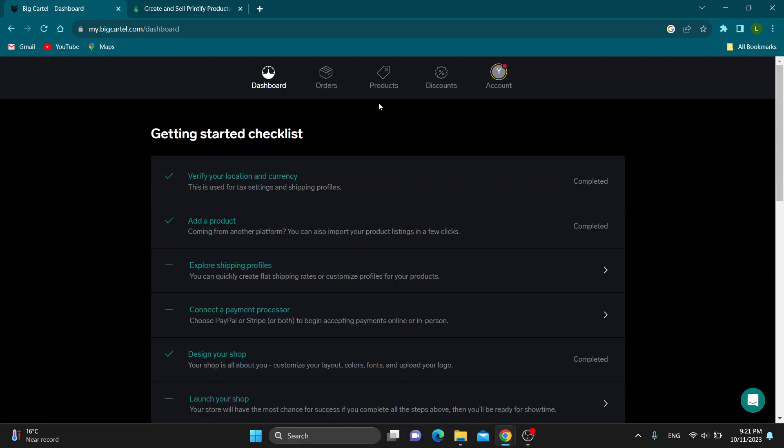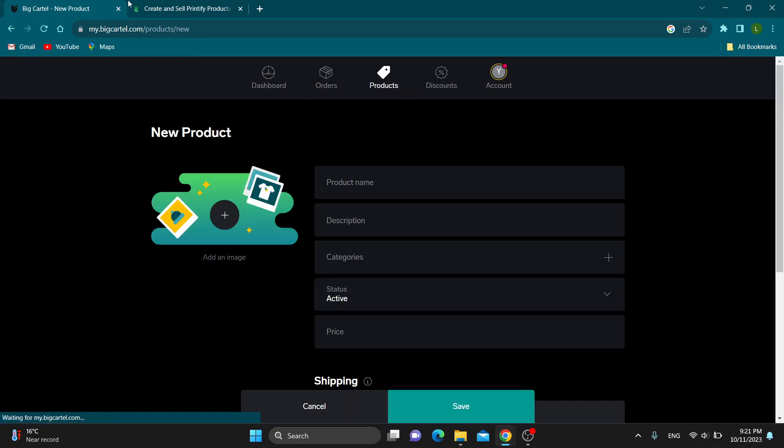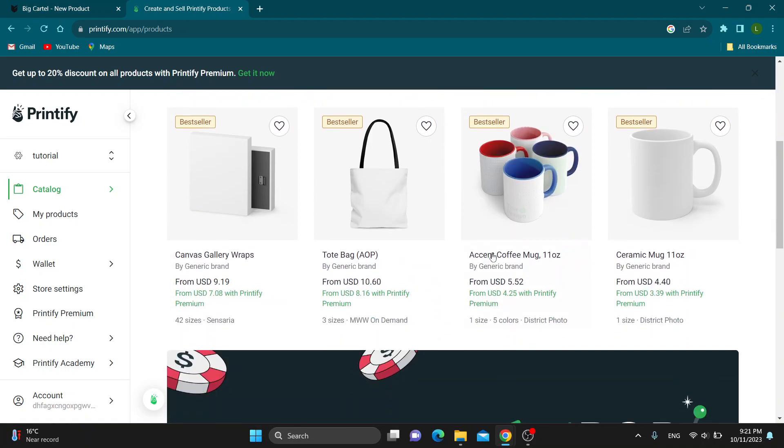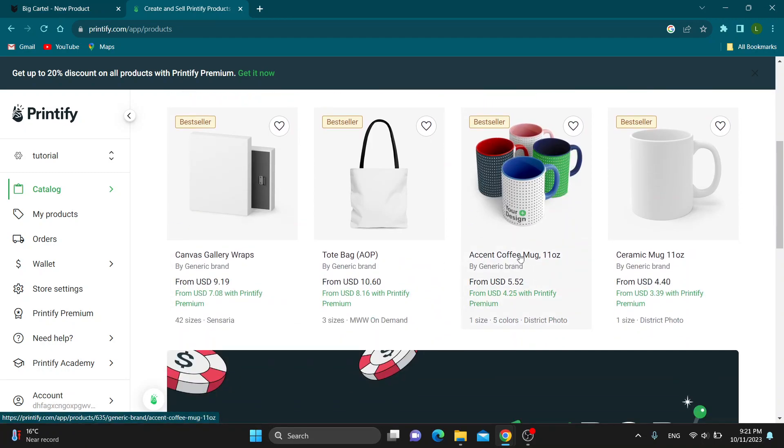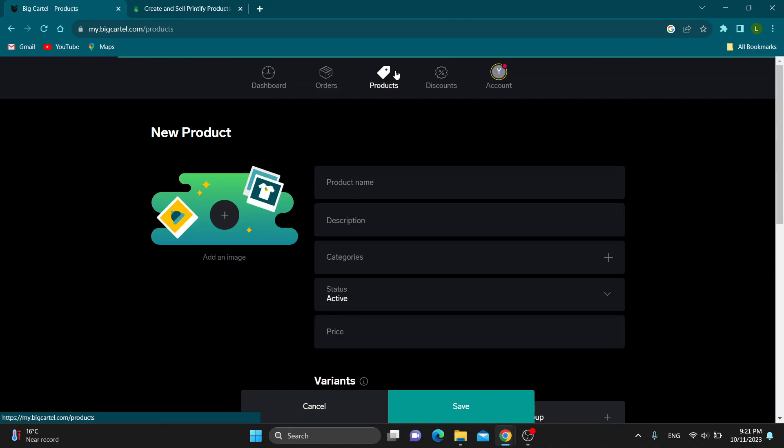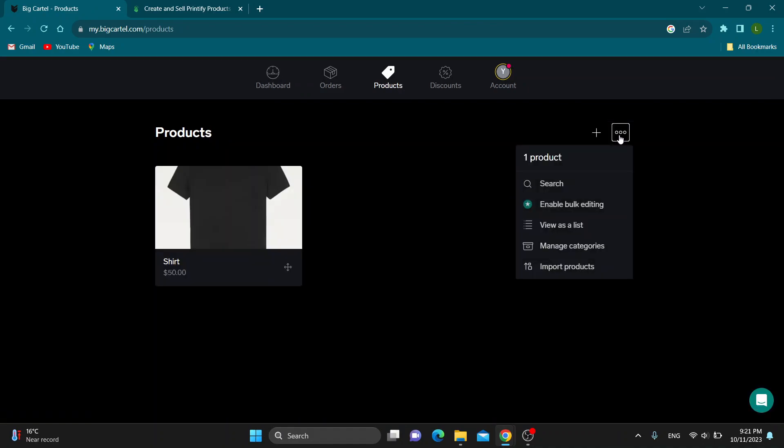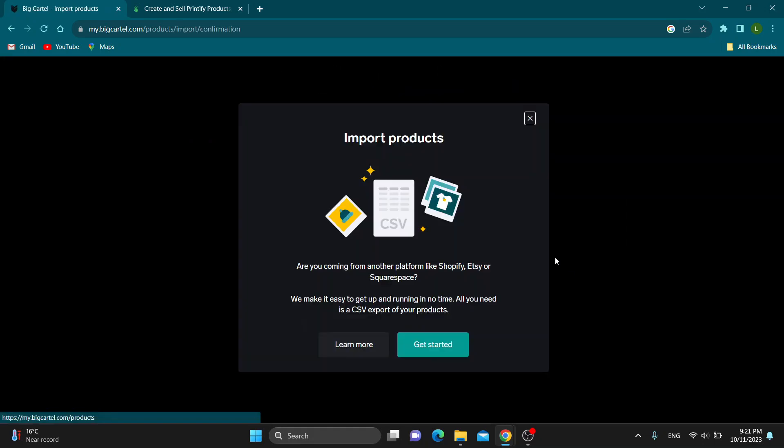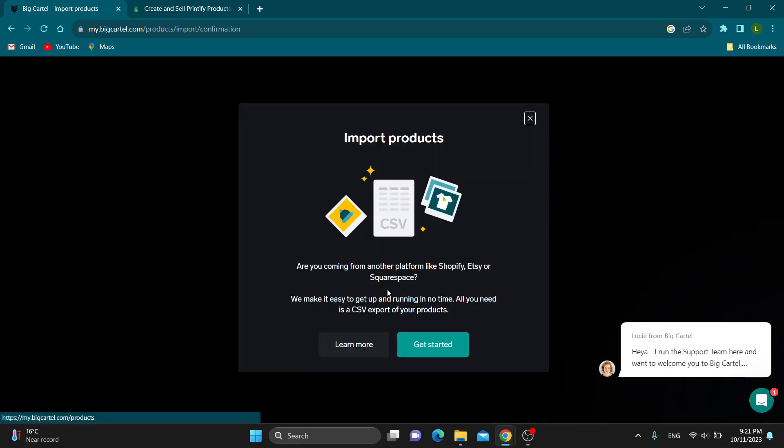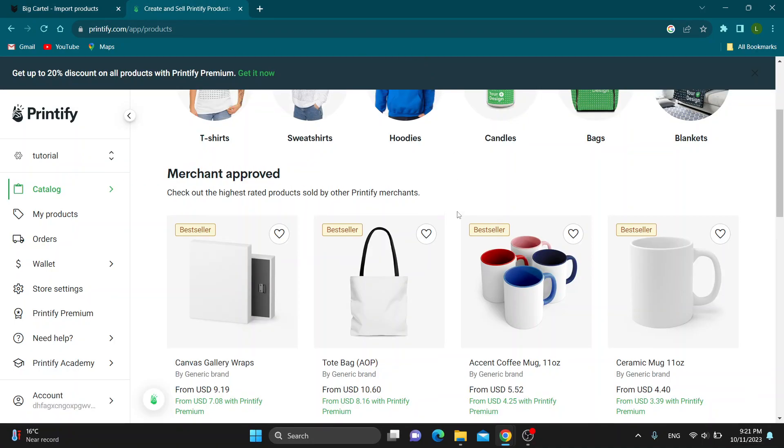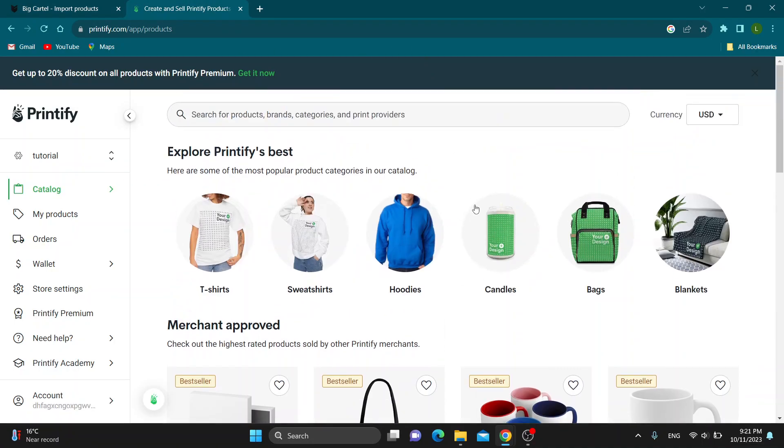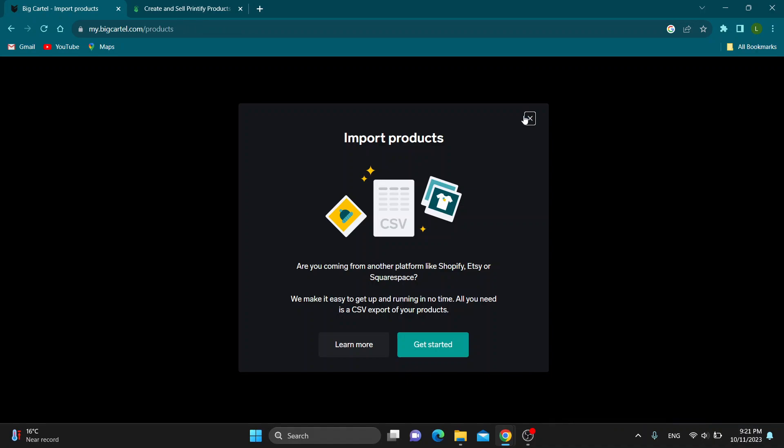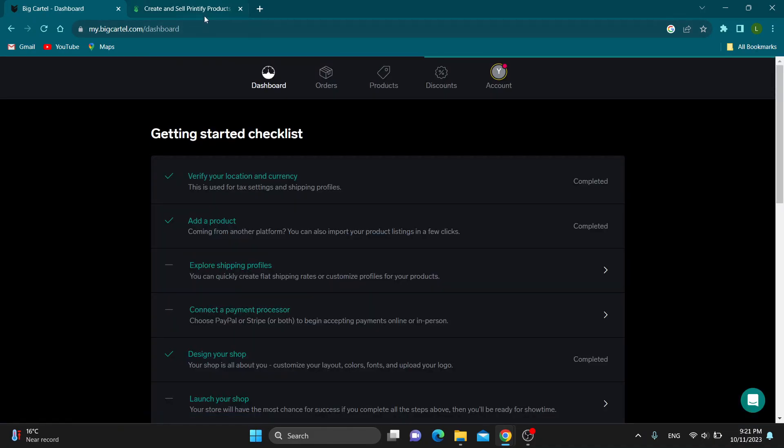...is to add the products from Printify that you want one by one by clicking the products option right here and then clicking the plus button to add a product. You can either add products one by one by copying the products from Printify that you want to sell, or we can import them in bulk by clicking the three dots right here. In this menu, click on import products and get started with importing products from an Excel file if you don't want to enter them one by one. That is the only way to connect your Big Cartel store to Printify because there is no other option.